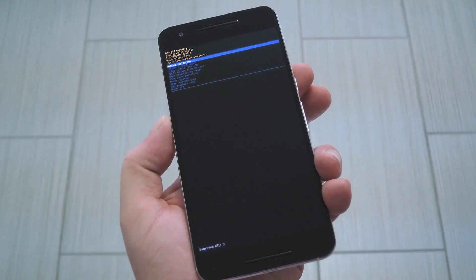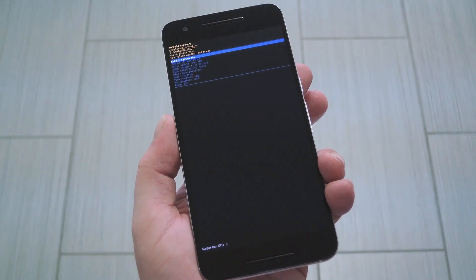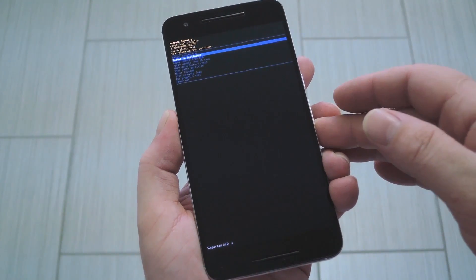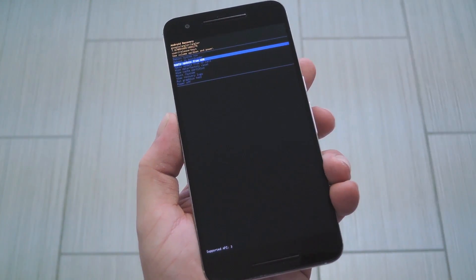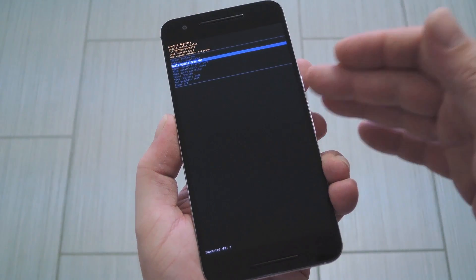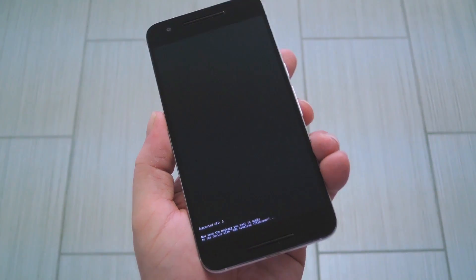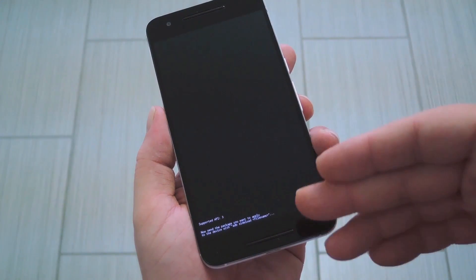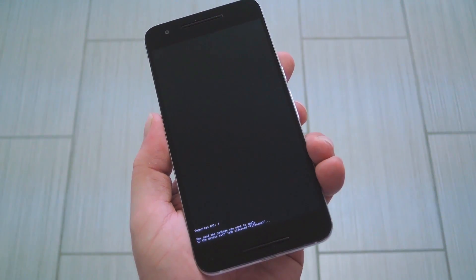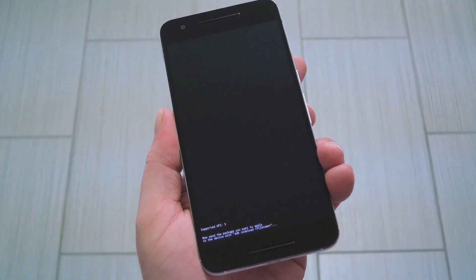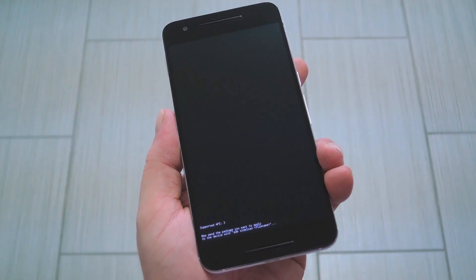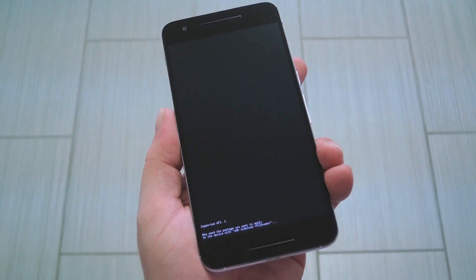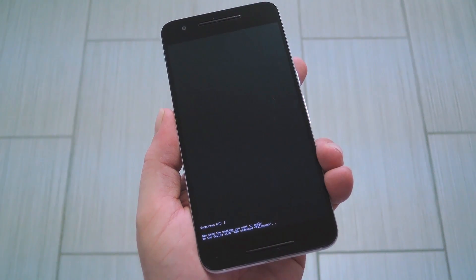Now this is Android's stock recovery menu. Once you've made it here, press your volume down button a couple times to highlight the Apply Update from ADB option, then tap the power button to select it. Once you've done that, you'll see some text at the bottom of your screen saying to send the package over. That's something that you'll need to do with your computer, so go ahead and hook your phone up to your PC with a USB data cable, then we'll head over there.